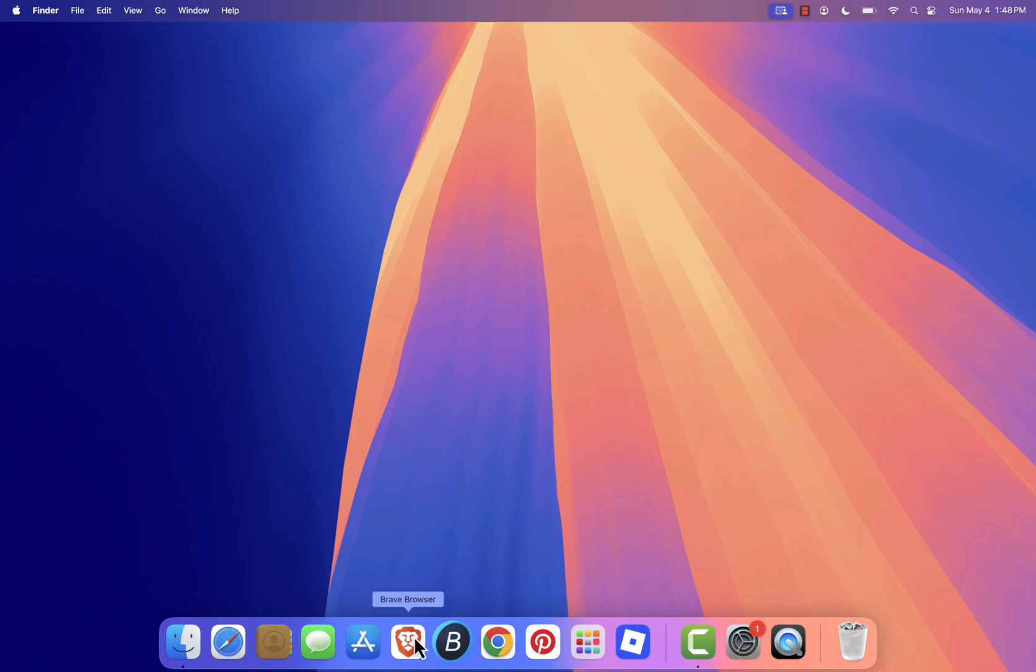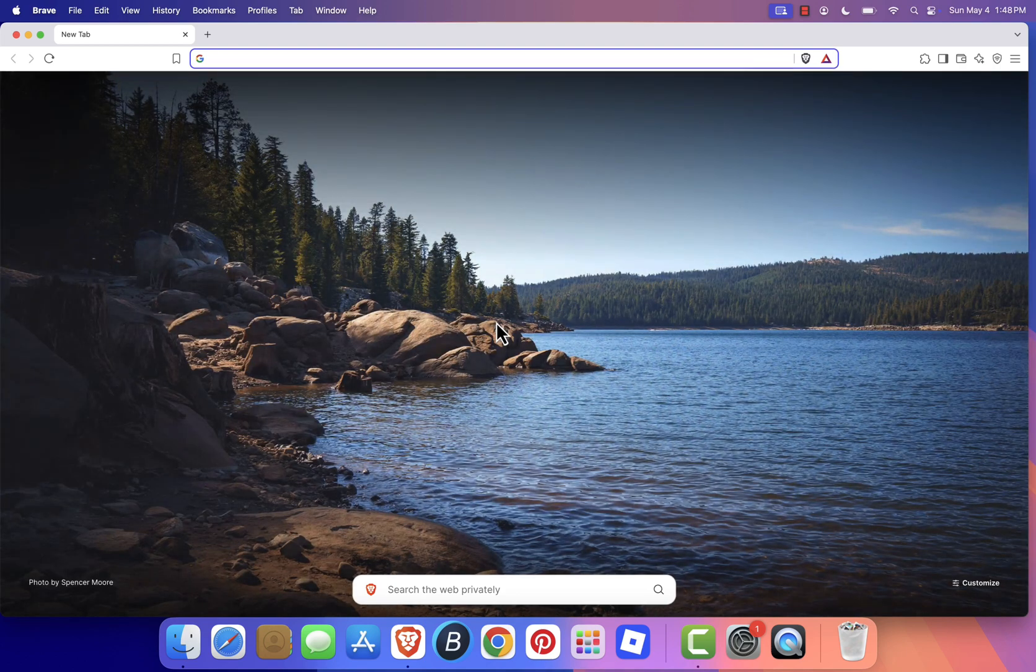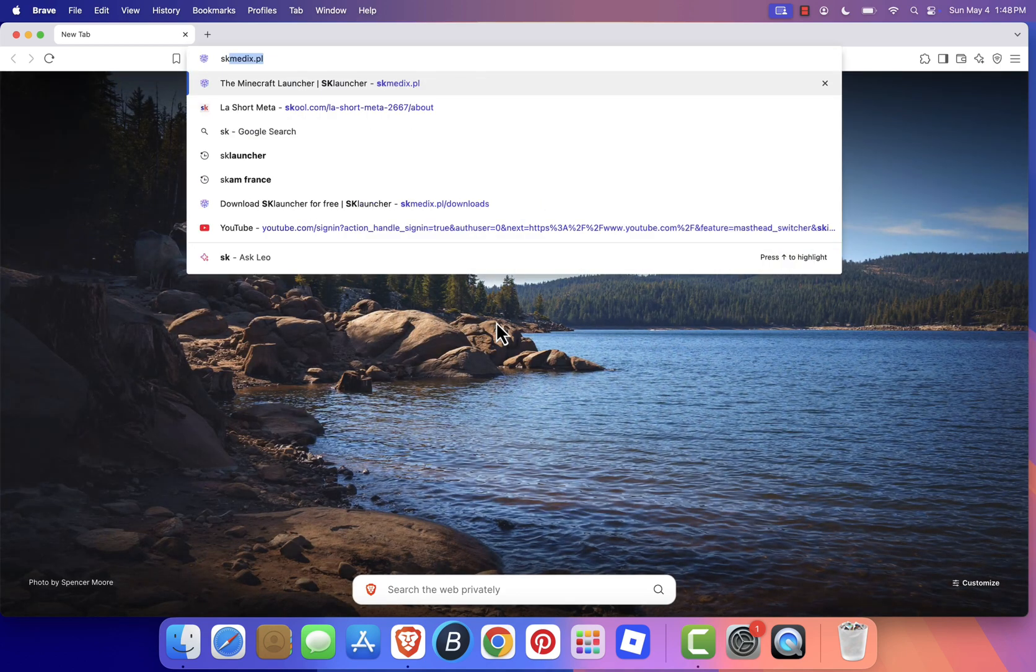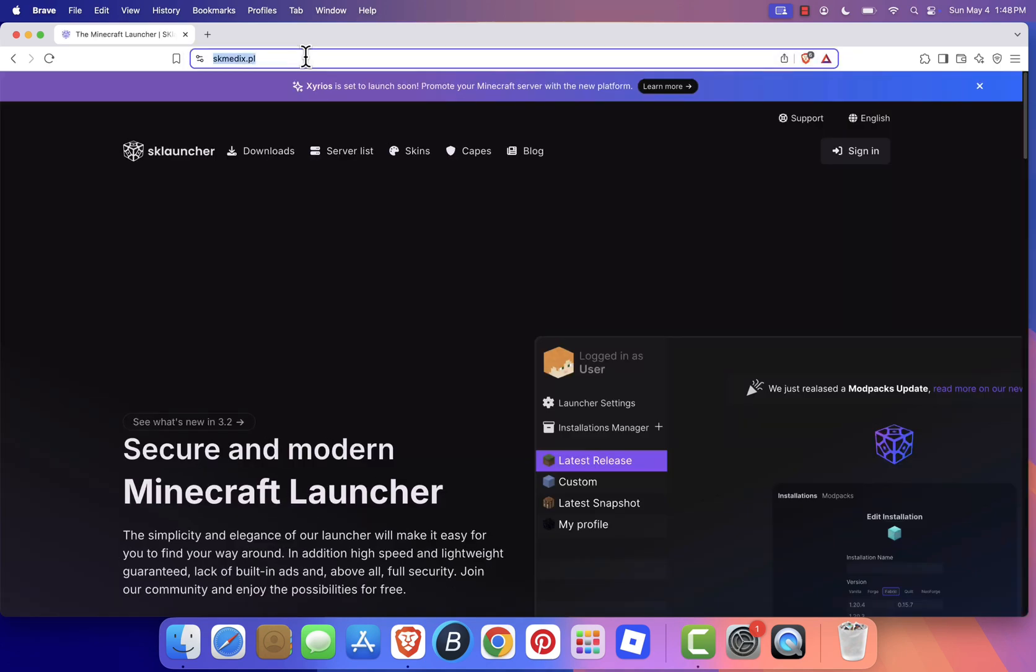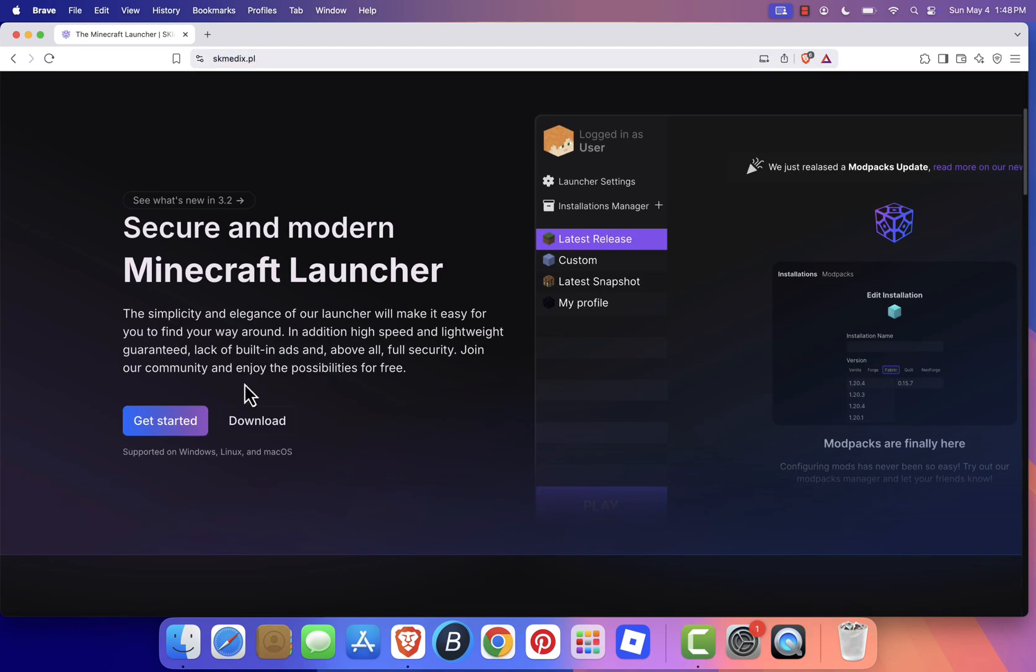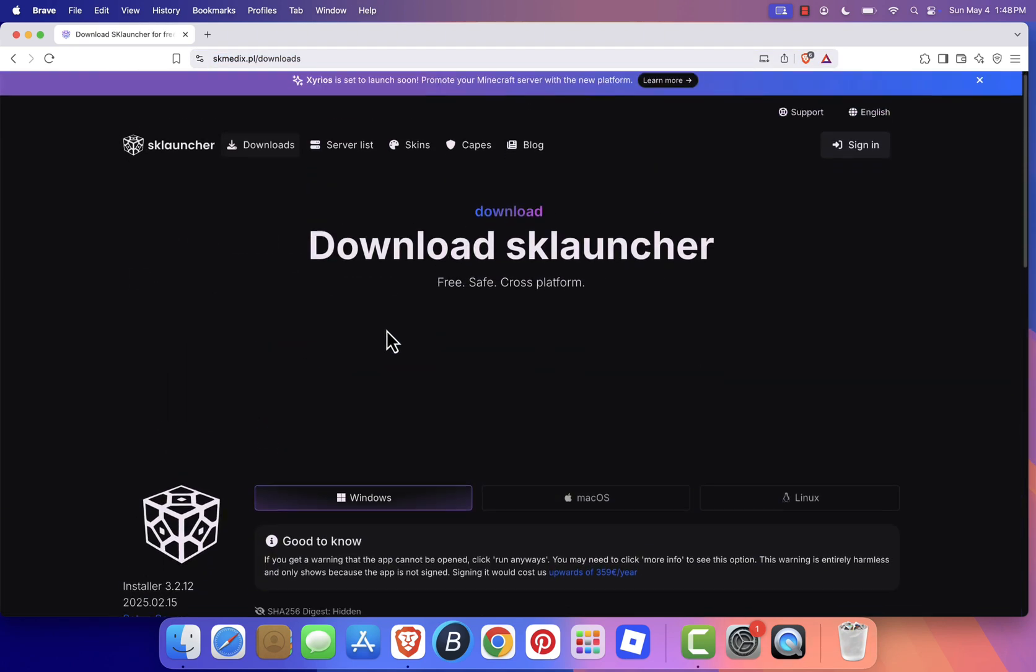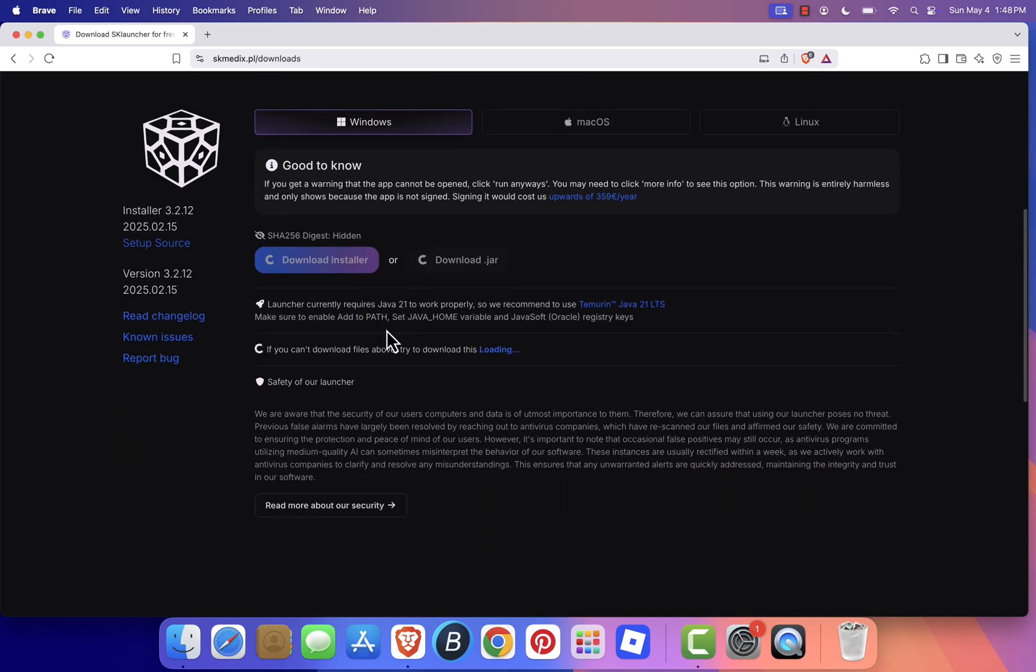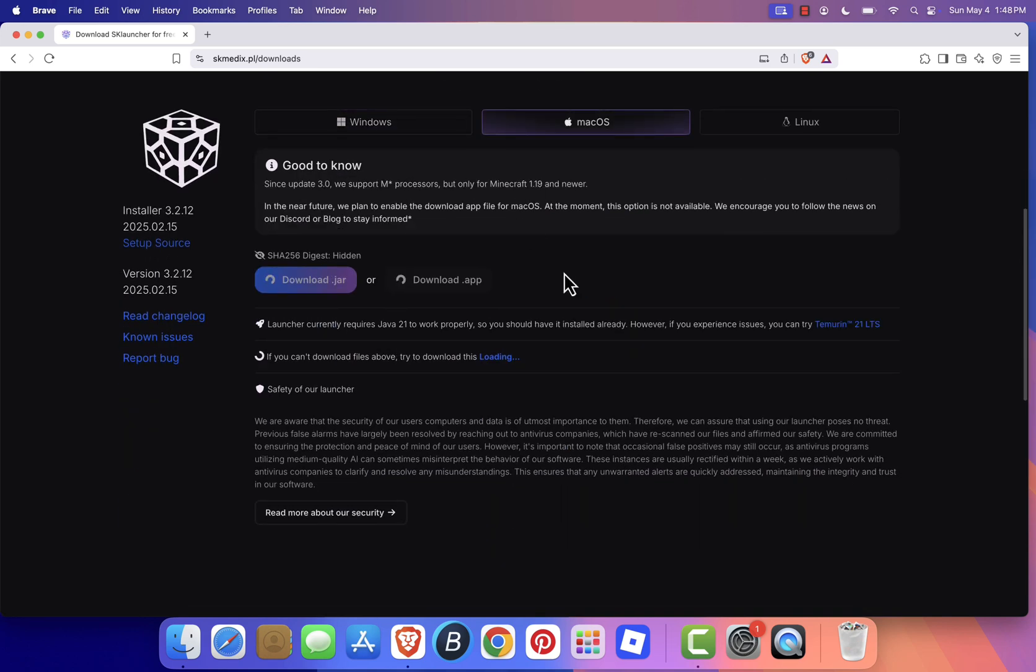First, open your web browser and head over to the official SK Launcher website at skmedix.pl. Always make sure you're downloading from the official site to stay safe. Once you're there, click on the download button. You'll see multiple options, choose the one for macOS, then click download.jar and save the file somewhere easy to find.